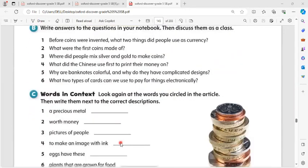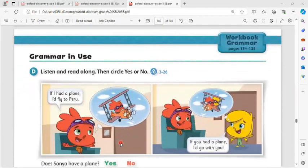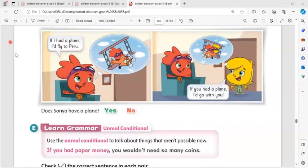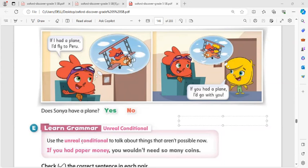This is the homework — grammar in use. I will explain the second conditional for you. What does the second conditional mean? When you study any grammar, you have to know how to use it and how to make a sentence. The second conditional is about unreal or imaginary situations — things that are not possible now, just imagined.